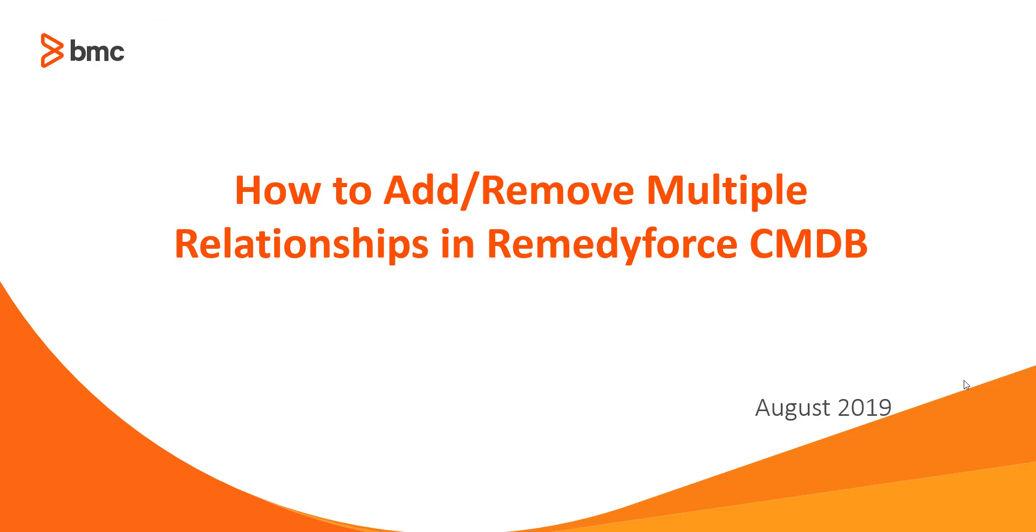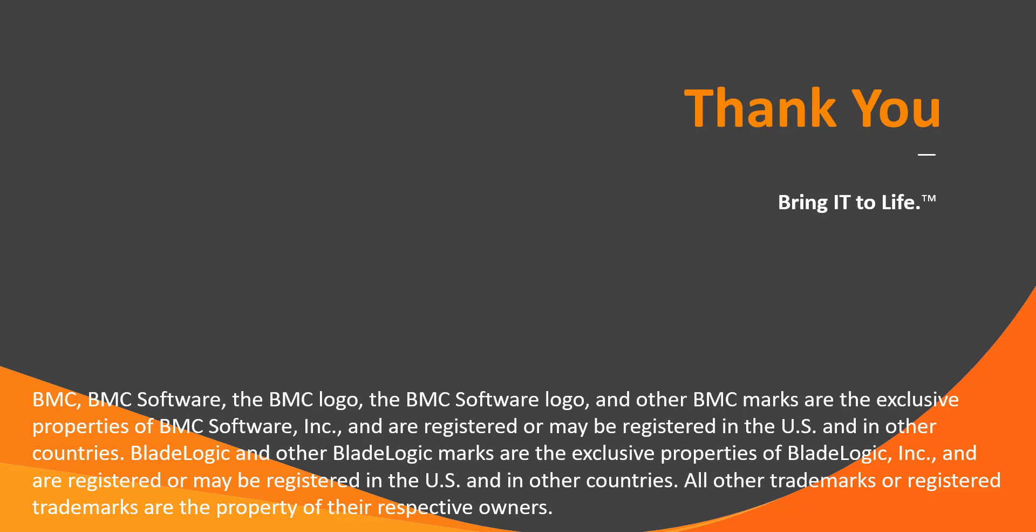This concludes how to add or remove multiple relationships in RemedyForce CMDB. I hope this video was informative for you and thanks for watching this video.